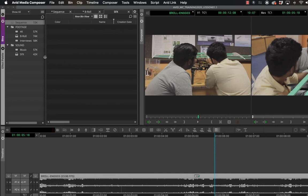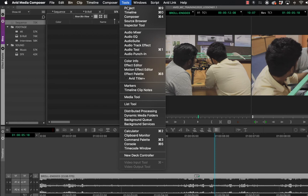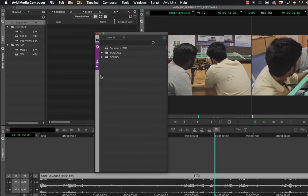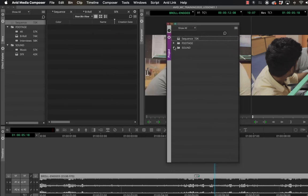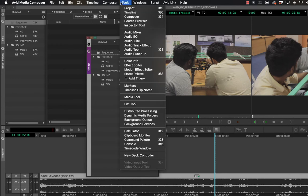You can always decrease or increase the size between the bins list and the bin container. You can also open an additional floating window that has all the bins without the bin container. To do that, go to Tools and click on Project — this window shows all your bins without the bin container, and you can drag and drop between windows very efficiently.